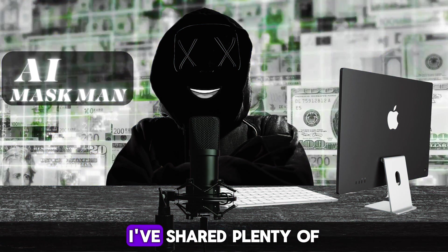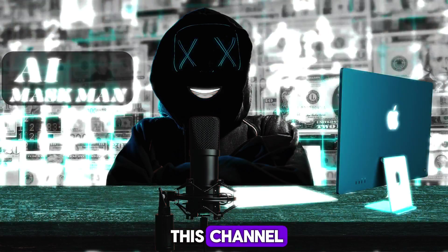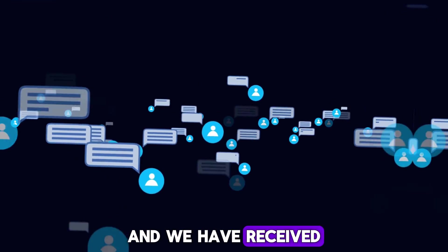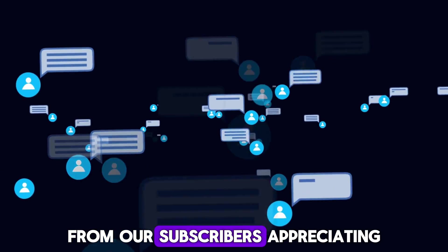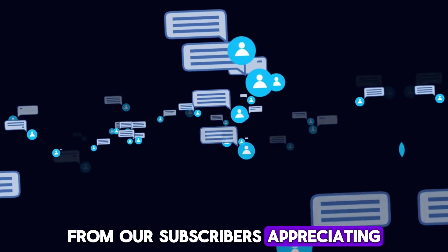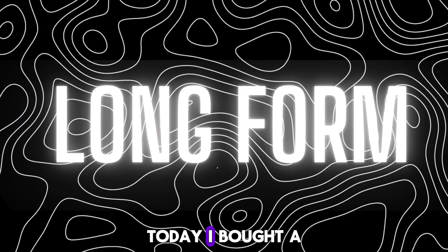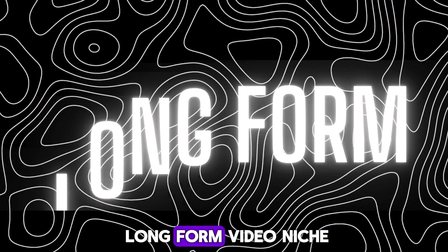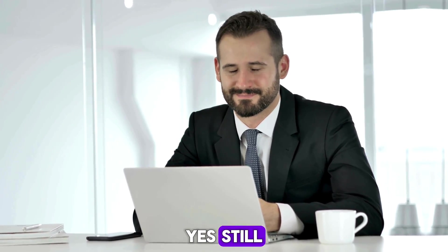Hello money makers, I've shared plenty of short video niches on this channel and received lots of comments from subscribers appreciating my work. Today I brought a long-form video niche where you can still make lots of money, and all work can be automated with just one AI tool.